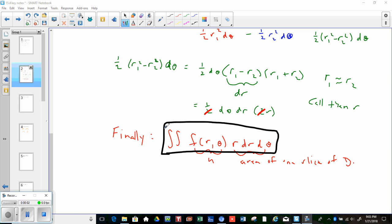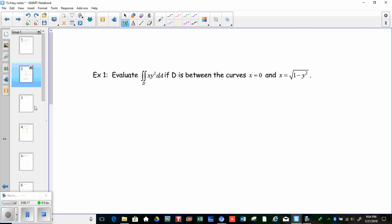In this first video we basically came up with the formula for the double integral in a polar region. The formula was the double integral over the region of f(r,θ) · r dr dθ, and the extra r was the main difference you're going to have to remember. Let's go ahead and go through some examples.